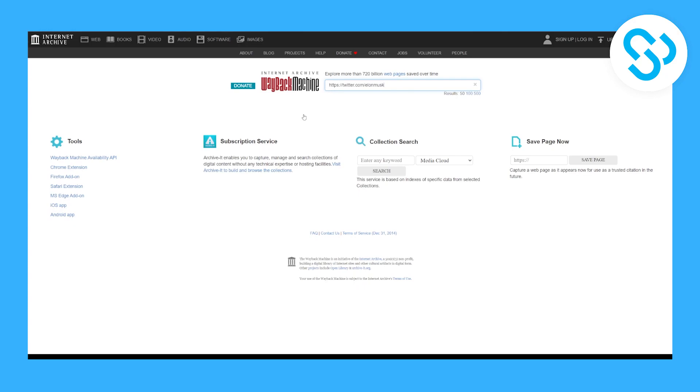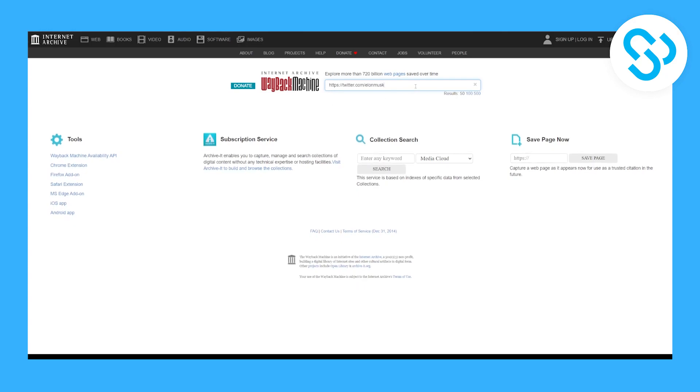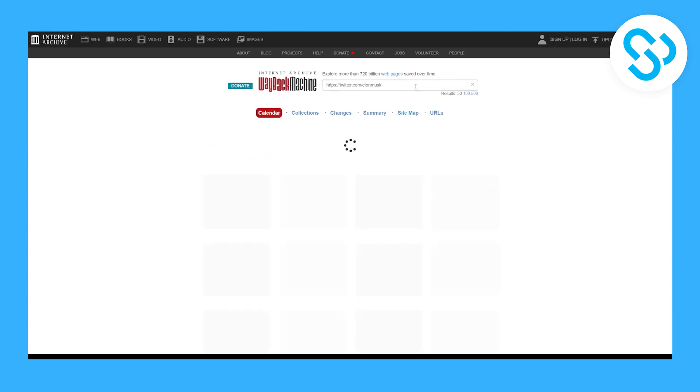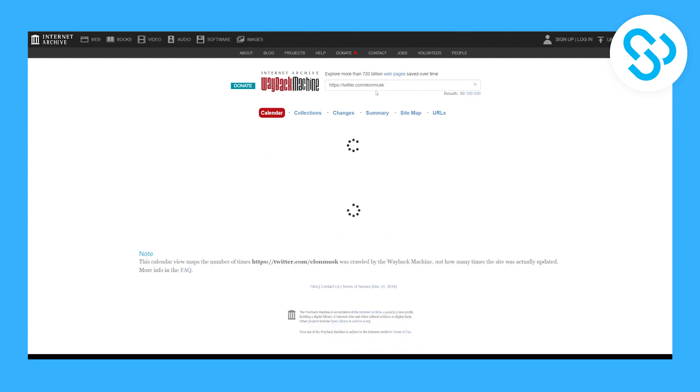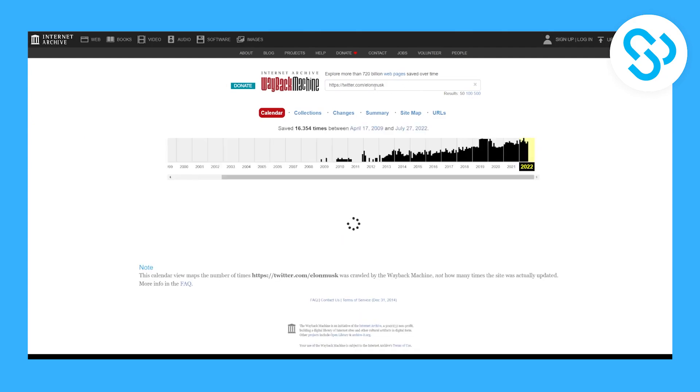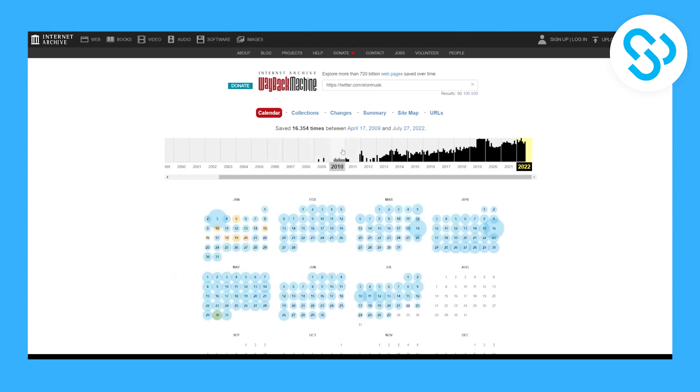Here we can click enter to start. As you can see, we will get an archive of all the tweets from Elon Musk from 2009 all the way to 2022.